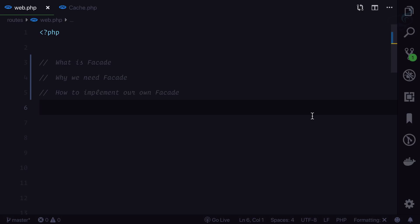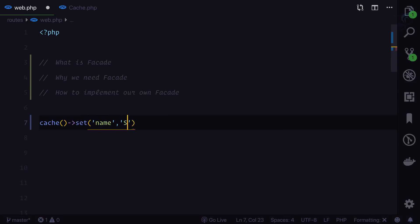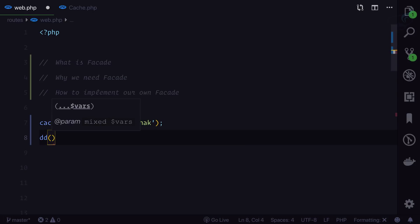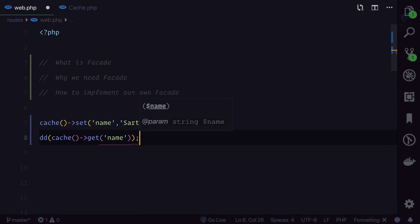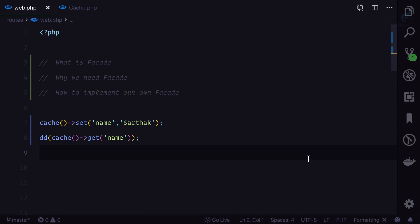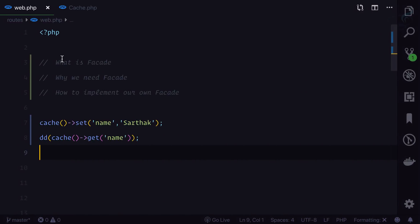Suppose we have a cache and we are going to set the cache with the name as 'sarthak', and then get the cache with 'Cache::get('name')'. Is it going to work? Obviously it is. I'm on the web.php file, so if I go here and refresh this page, 'sarthak' is there — that's cool.